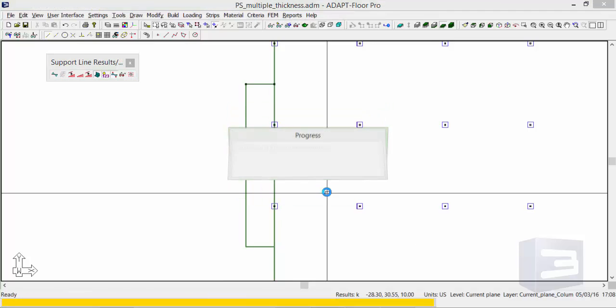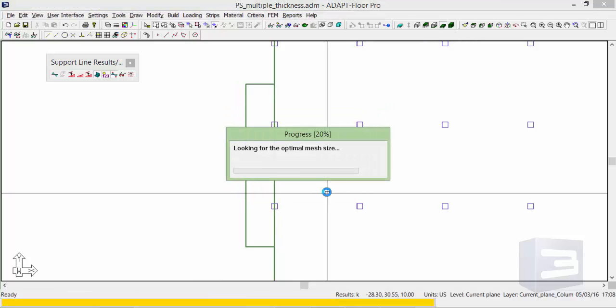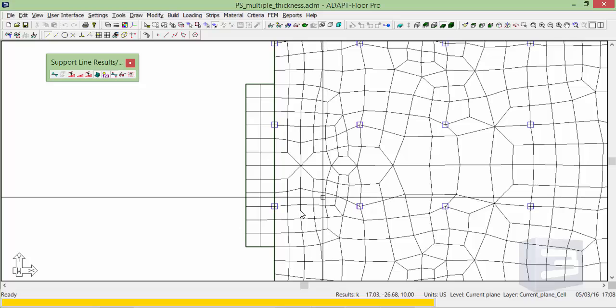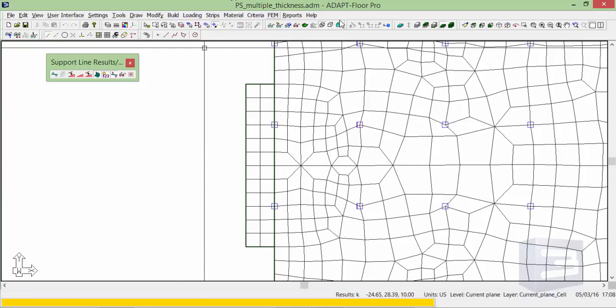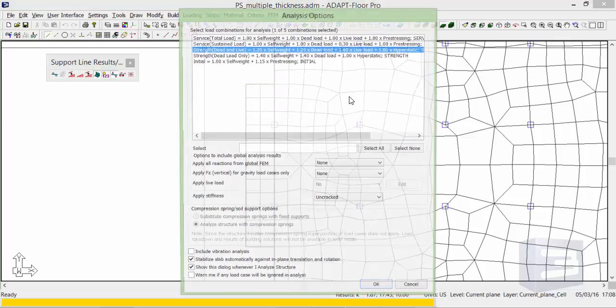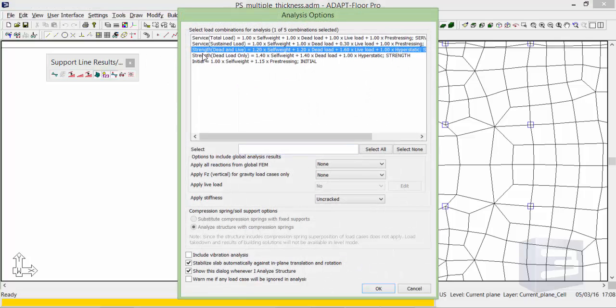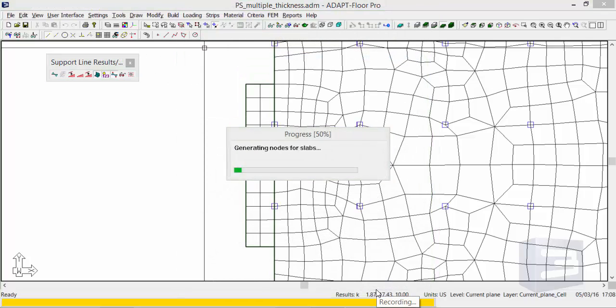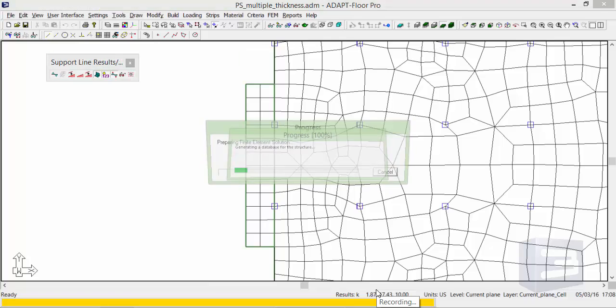We'll first mesh the model and we're going to run this for strength dead and live. We're only evaluating the gravity condition for this example. So we'll select OK to run.